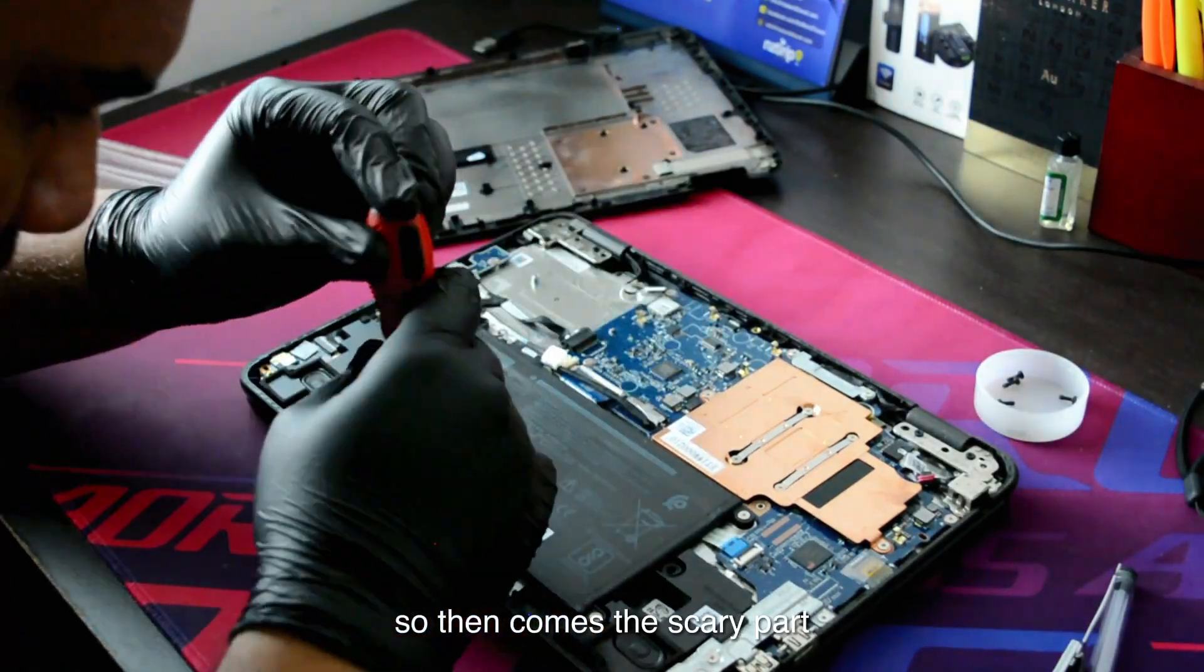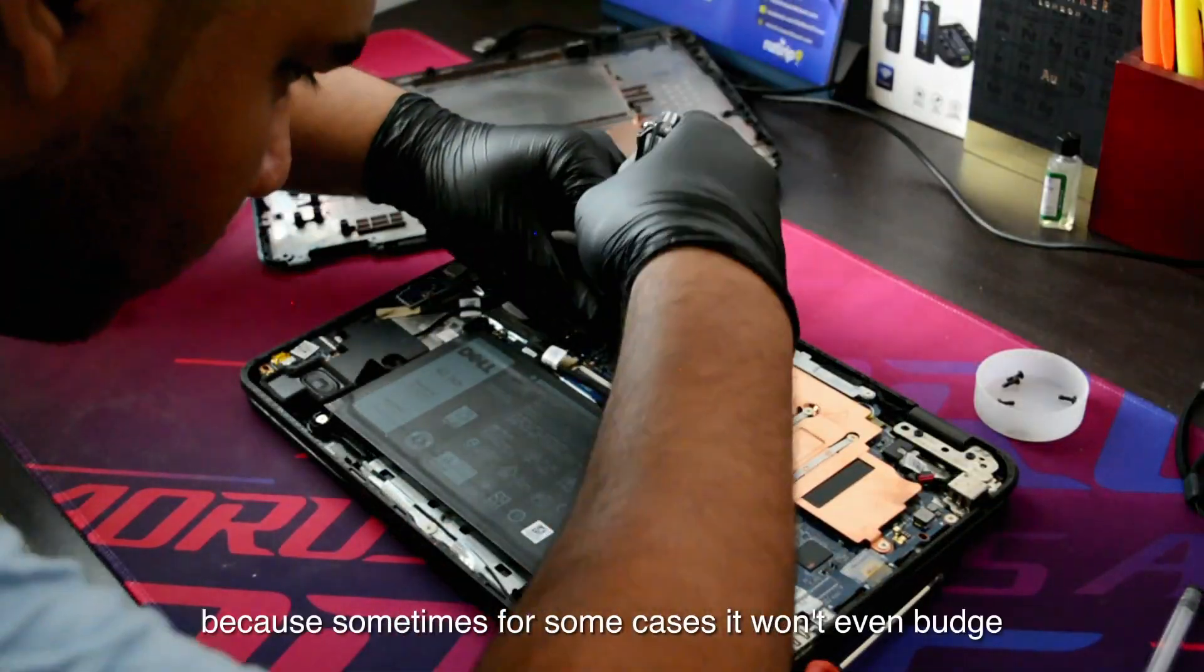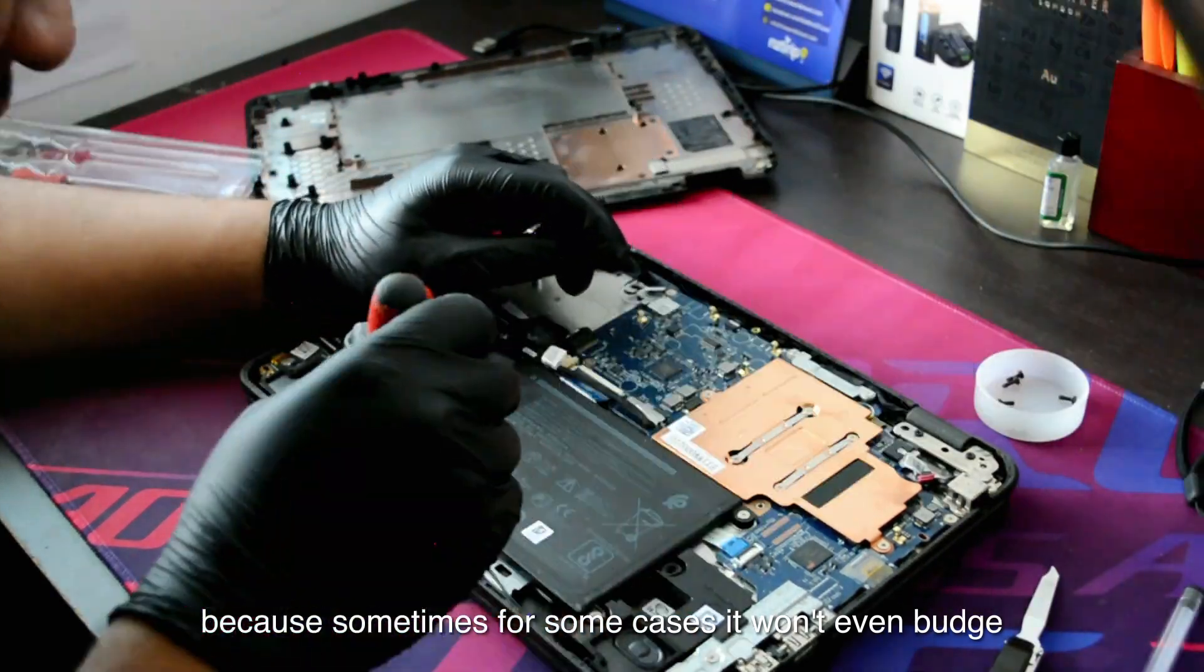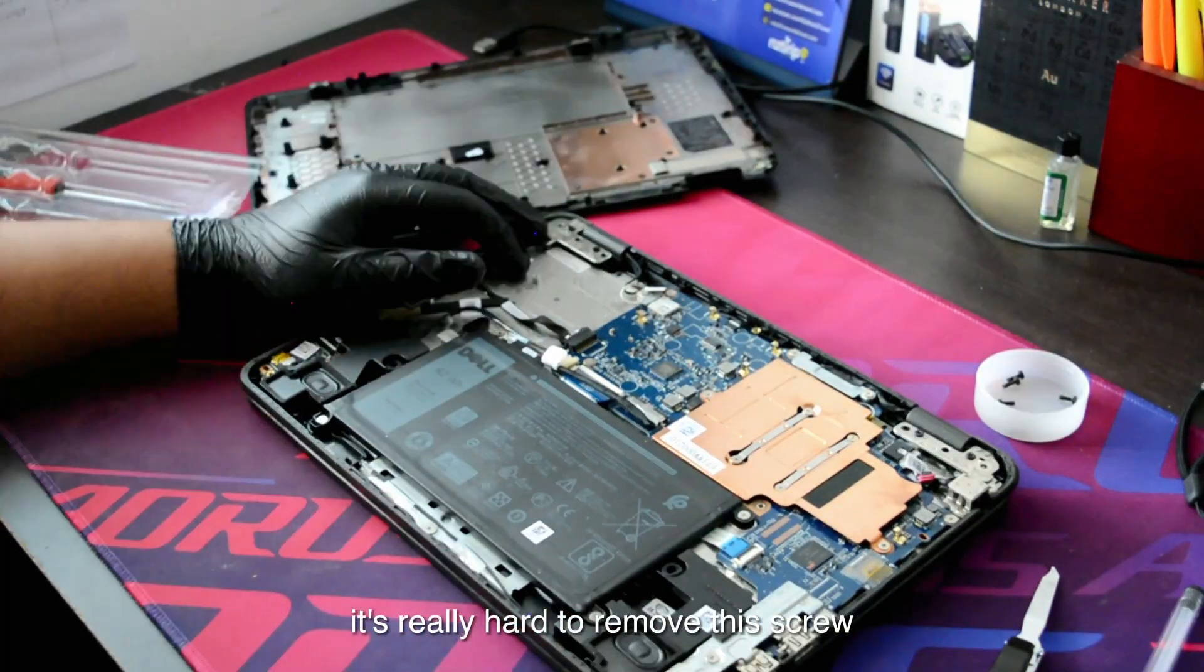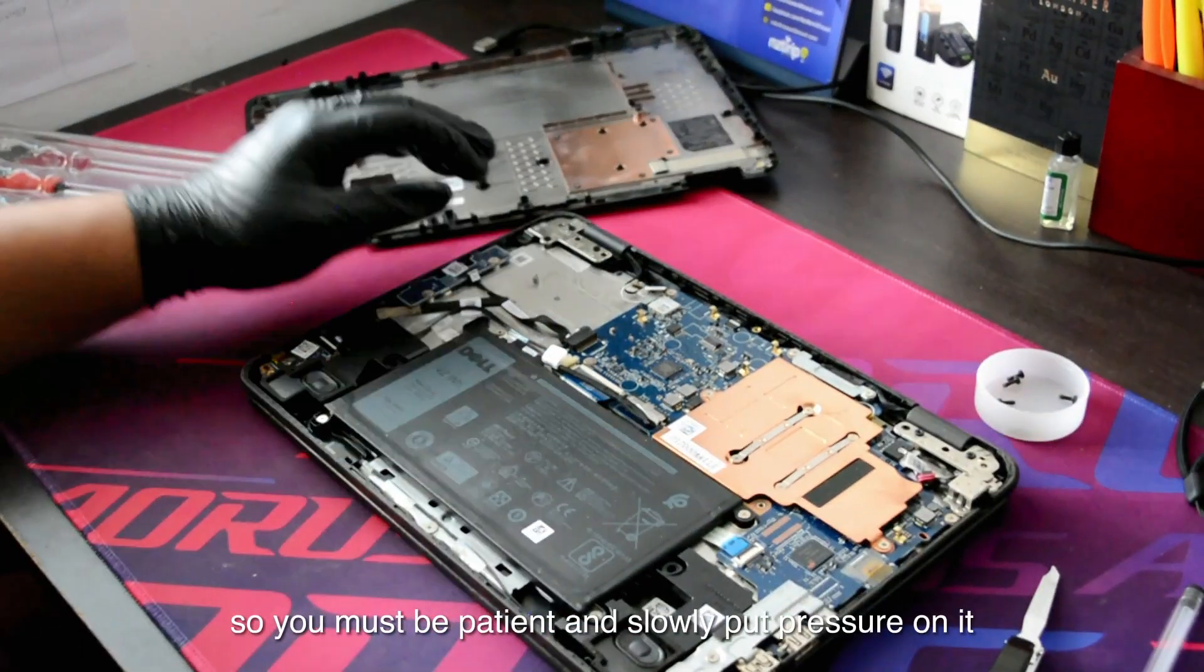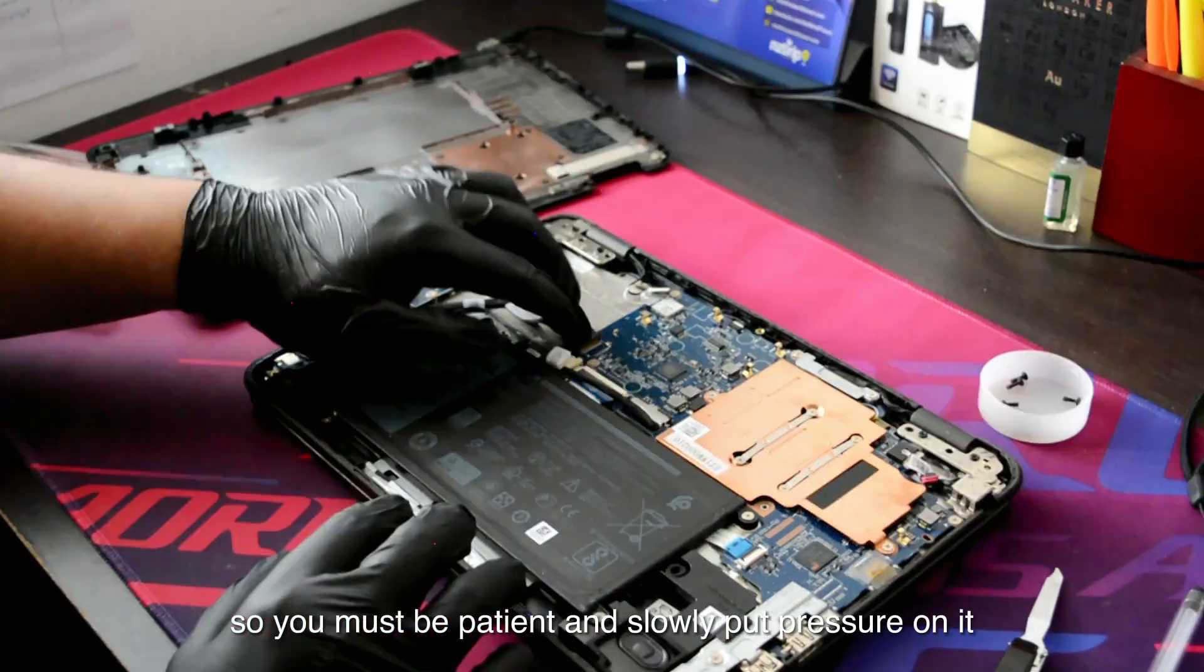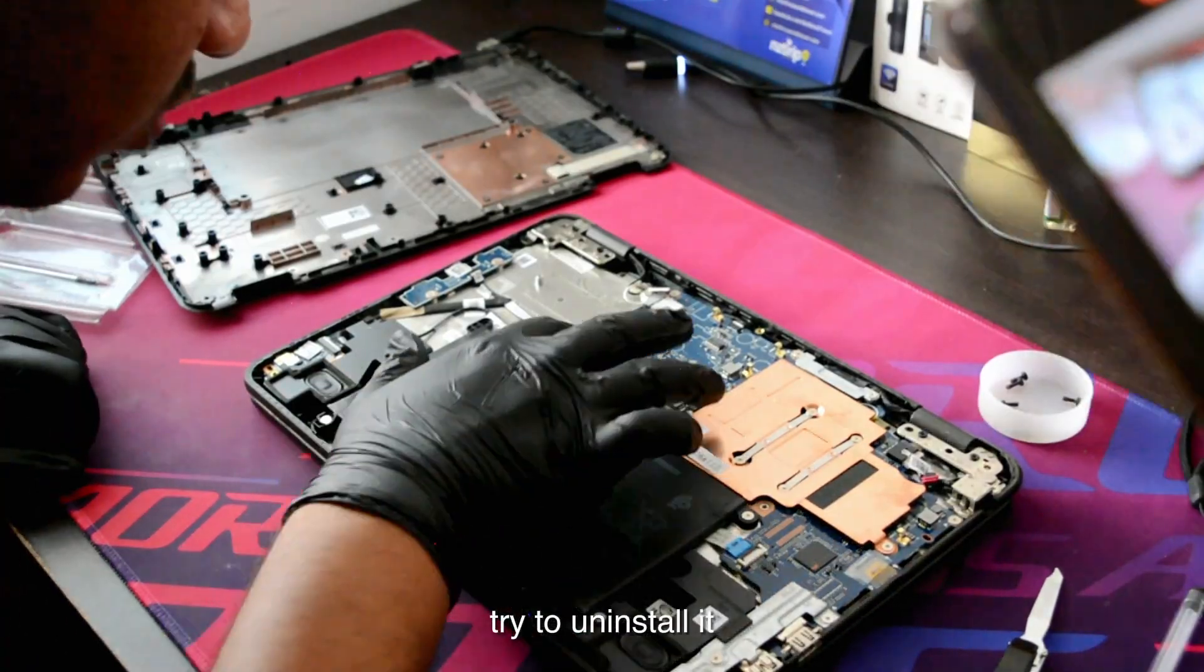Then comes the scary part. It is pretty scary to remove the screw, because sometimes it won't even budge. It's really hard to remove the screw, so you must be patient and slowly put pressure on it and try to uninstall it.